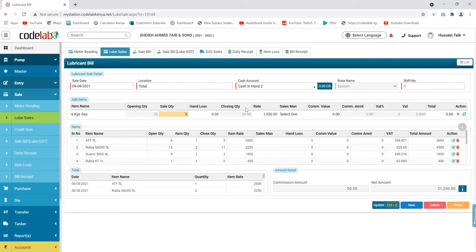You can reload the stock in the system and you're able to see your closing stock. So you're able to track the movement of your stock.